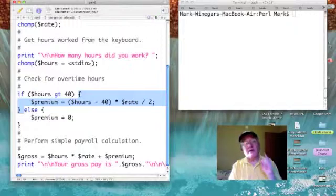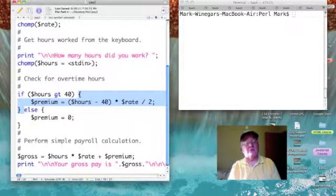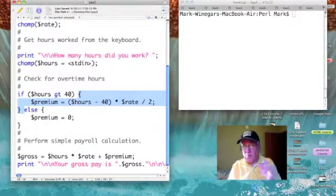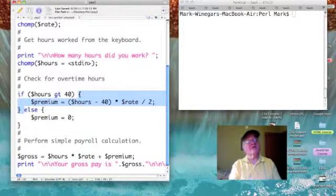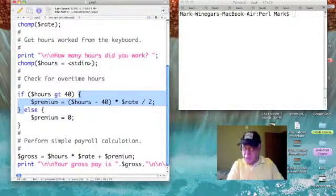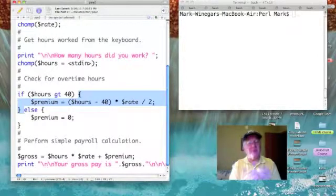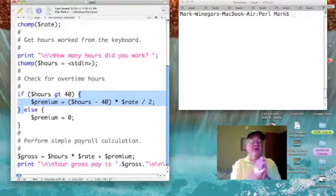When the condition is true, we list the statements right after the condition enclosed in curly brackets. There's only one thing we want to do when the condition is true: we declare a new scalar variable called premium, and compute its value as (hours minus 40) multiplied by the pay rate, divided by two, then store that into premium. In our example, 50 minus 40 is 10, times rate 5 is 50, divided by 2 is 25 — so 25 is stored into premium.